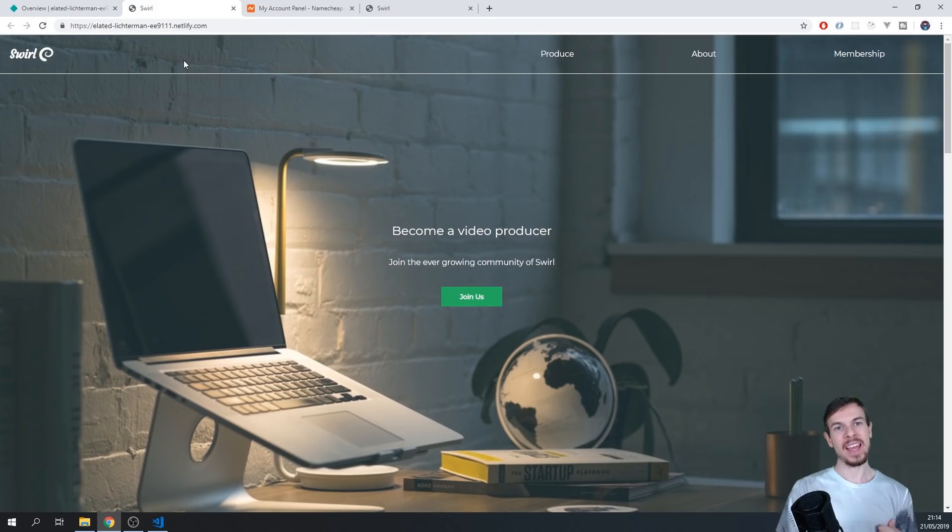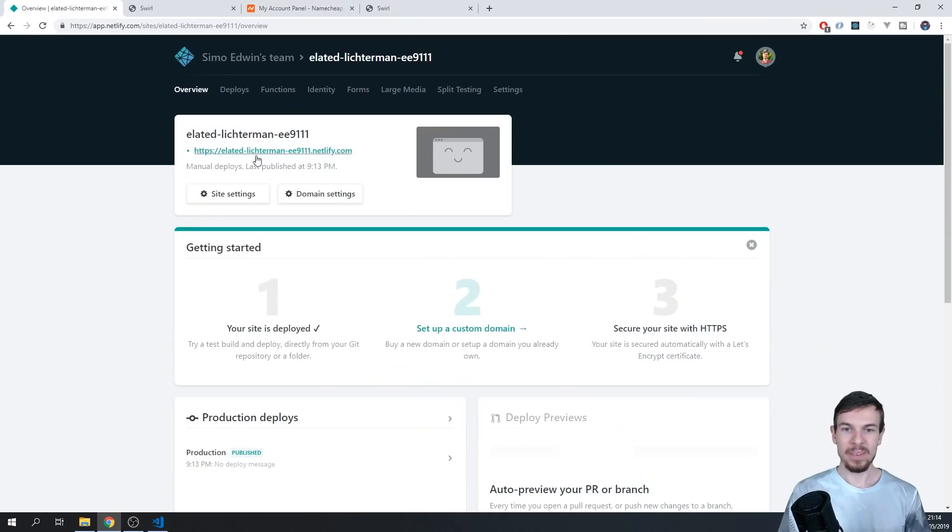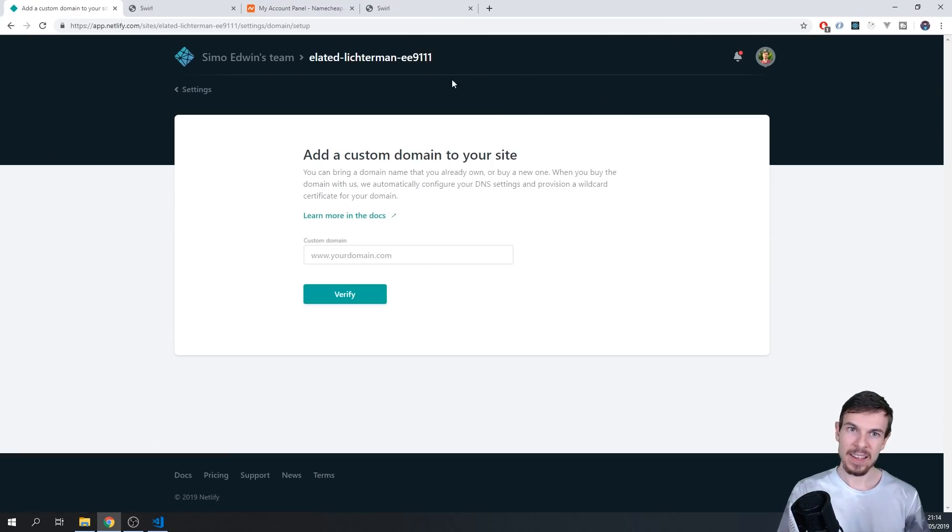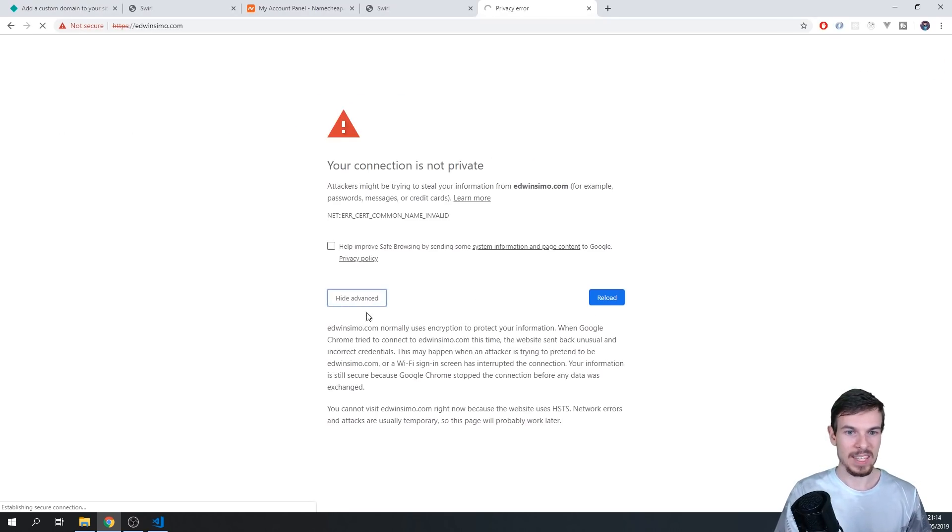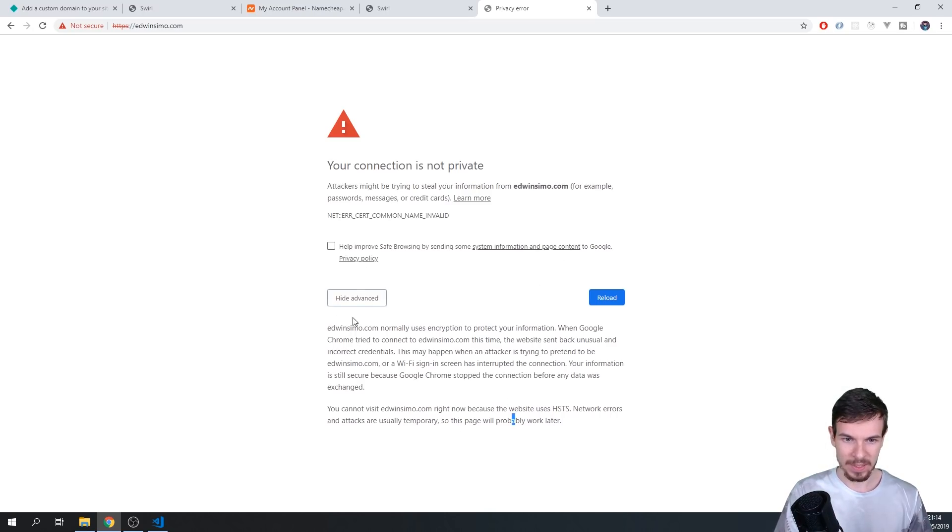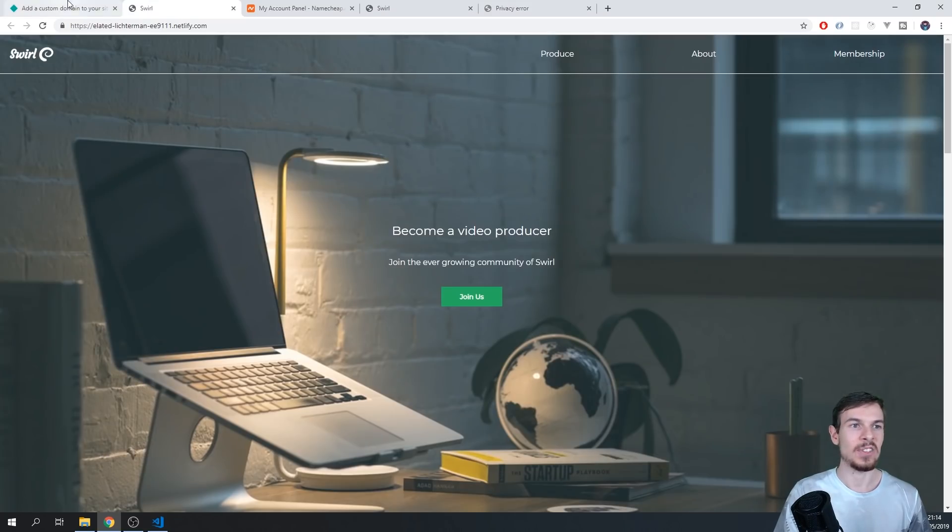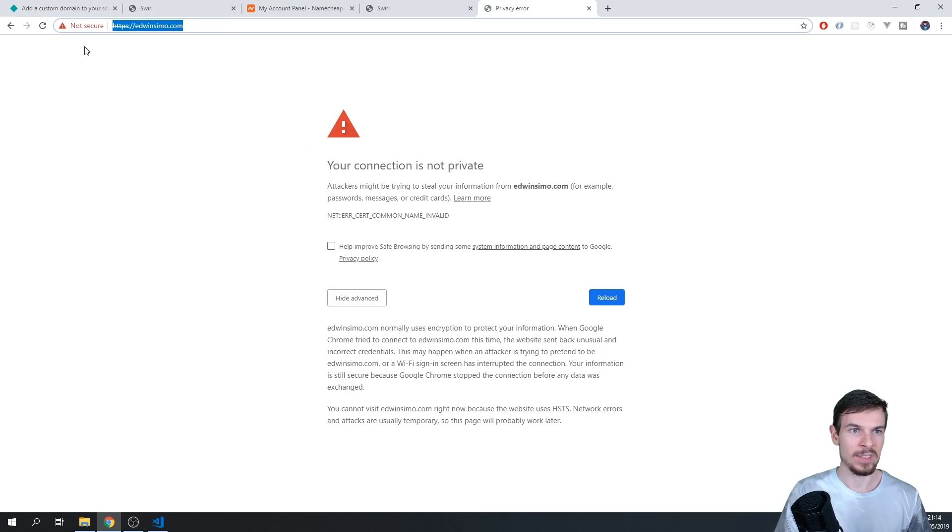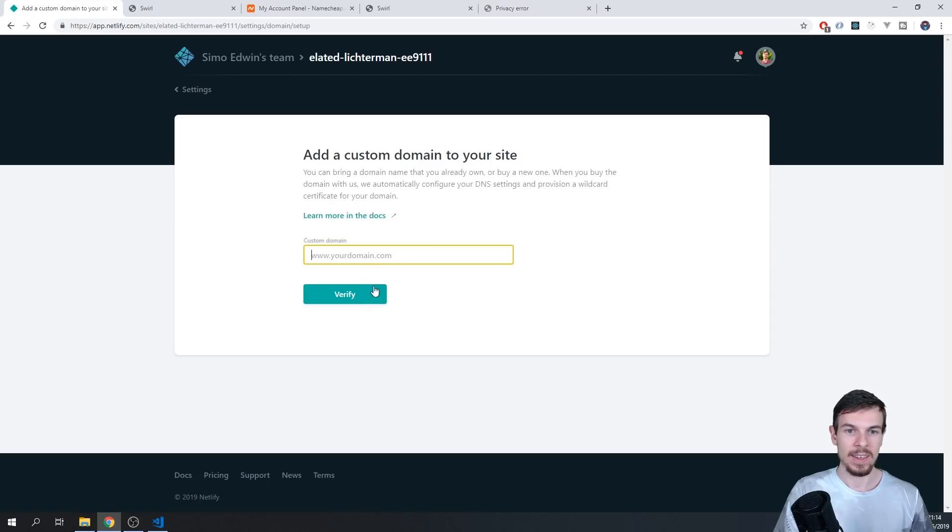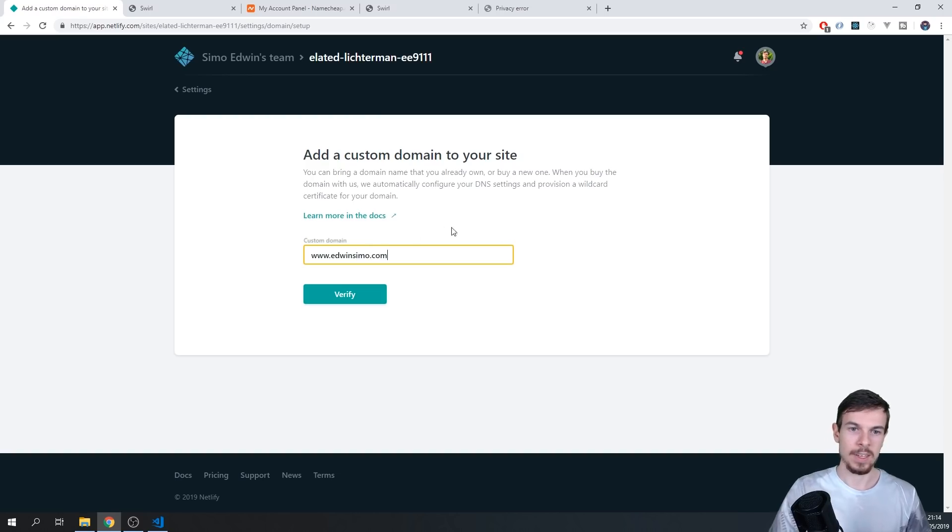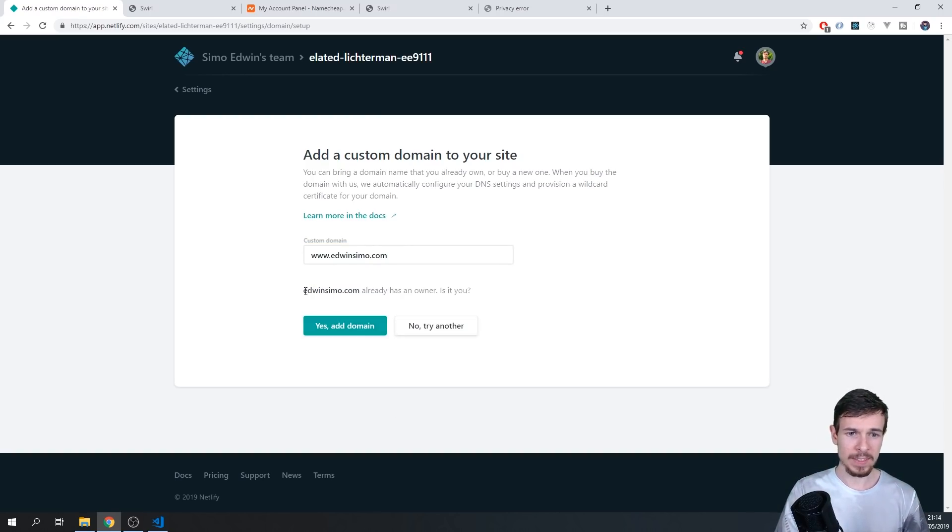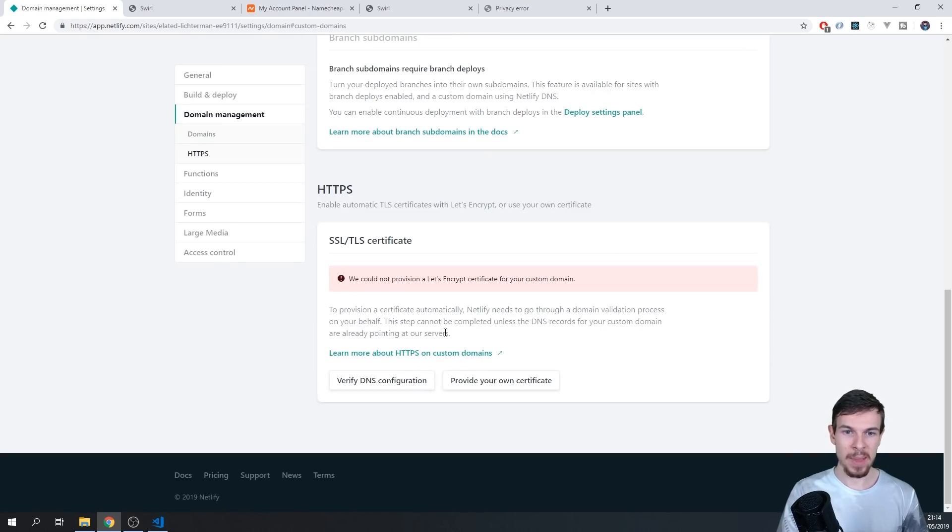So cool. All right, but how can we add a custom domain? Because I don't want to have Elated Lichterman here. Well, we can just go to set up a custom domain here. Now, I already have one, which is this one, and it should not load up. It's giving me this weird error because I think I removed it before this video. So it's going to say that this thing is just not working. Let's try to add it. So we can just add this custom domain I just made, edwin.com, and verify. It's going to say already has an owner. So that's me. So I'm just going to click Yes, add the domain.